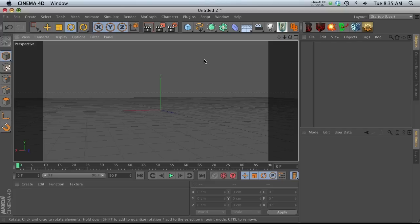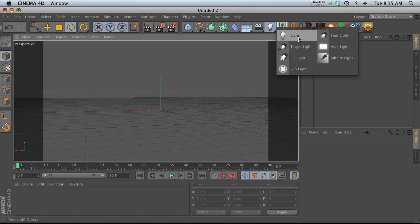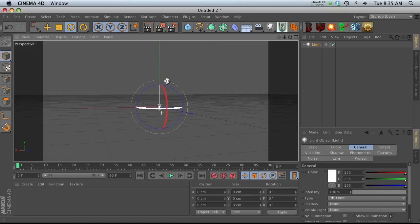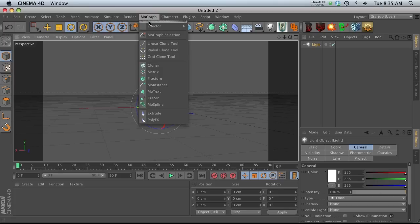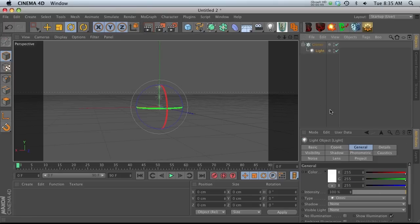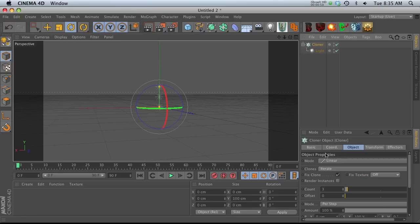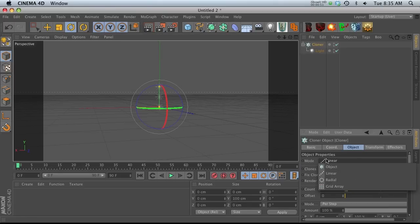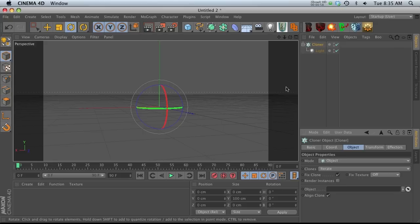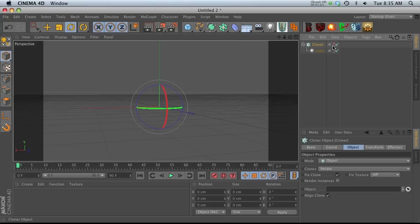I'm just going to walk you through that quickly. So let's go ahead and make a light first, and throw that light into a MoGraph cloner. On the cloner, let's go ahead and change this to object mode, which means we can specify an object to clone this light onto. We're going to shut this off for right now.